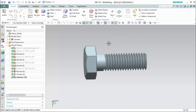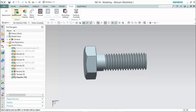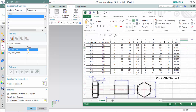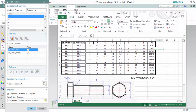Now that all our dimensions and expressions have been set up, we can create our part family by proceeding to the Tools ribbon tab and selecting Part Families. From here, we can choose our main columns and add them to the list. It is good to bring them down in the same order as our previously made spreadsheet so we can copy and paste without any complications, as in D, P, K, C, R, and so forth.